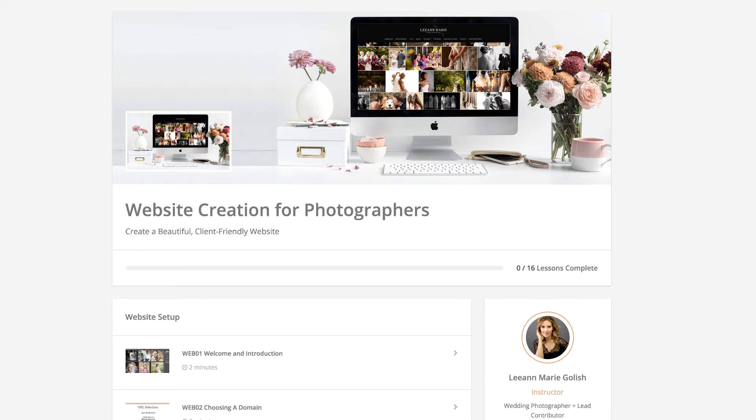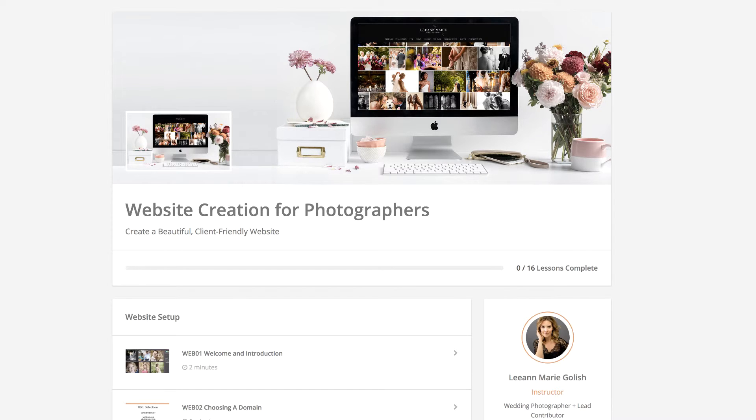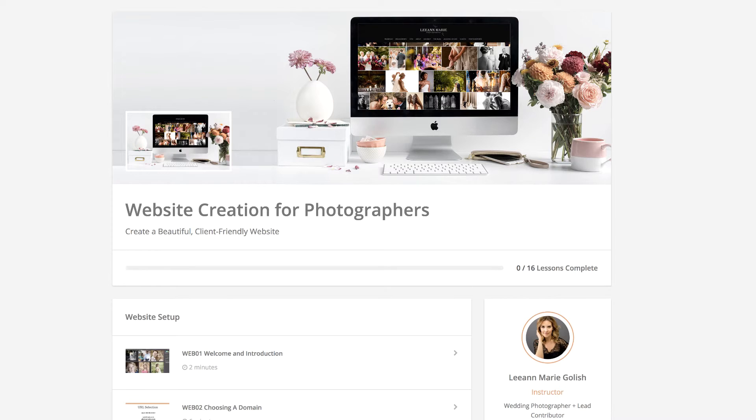Hello, this is Leanne from the Flourish Academy. Thank you so much for your interest in the Website Workshop. It is a wonderful tool to get you up and running with a beautiful client-friendly website. Today I wanted to give you a sneak peek into the Website Workshop page so you can get a little bit of an idea of all the modules and content that's provided.